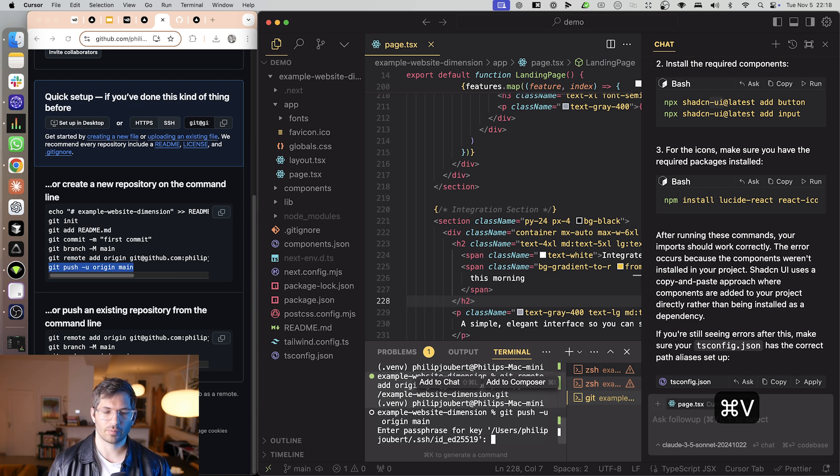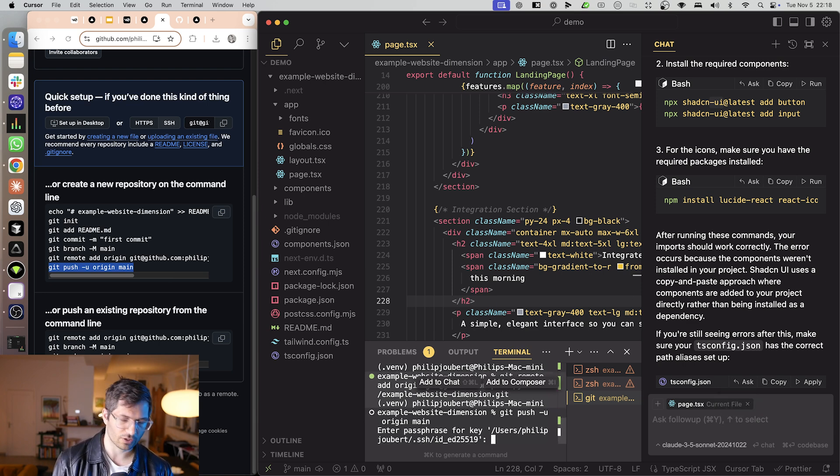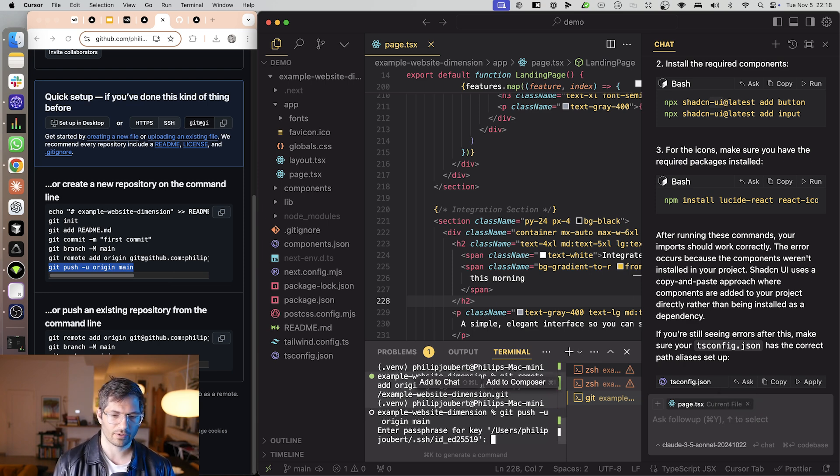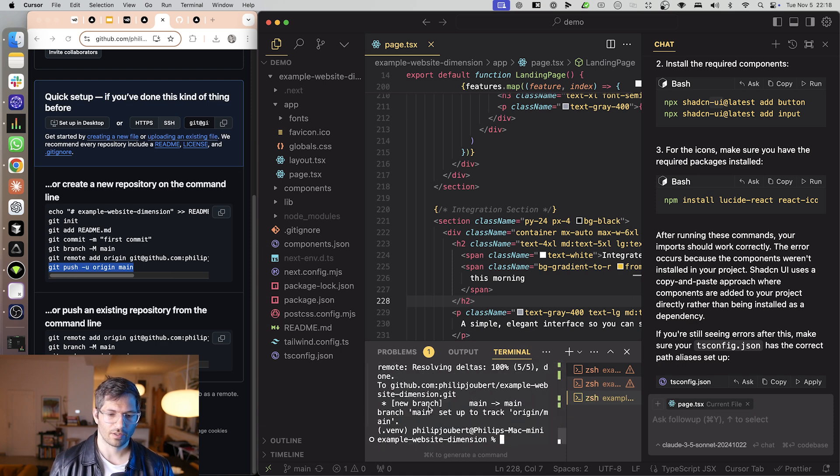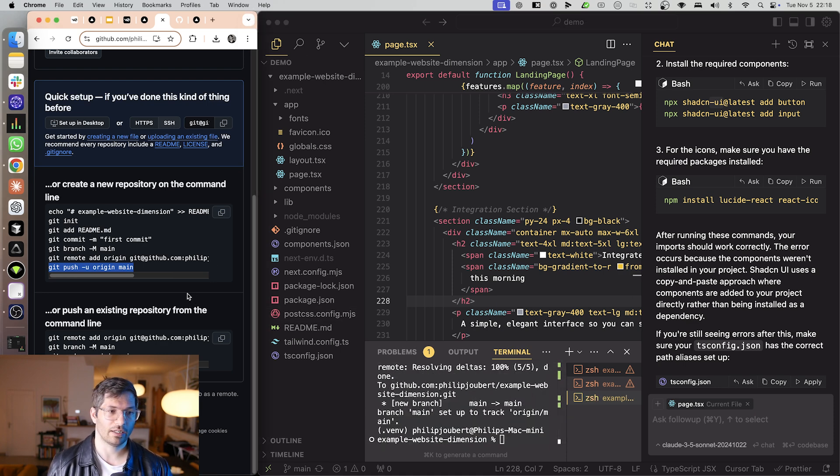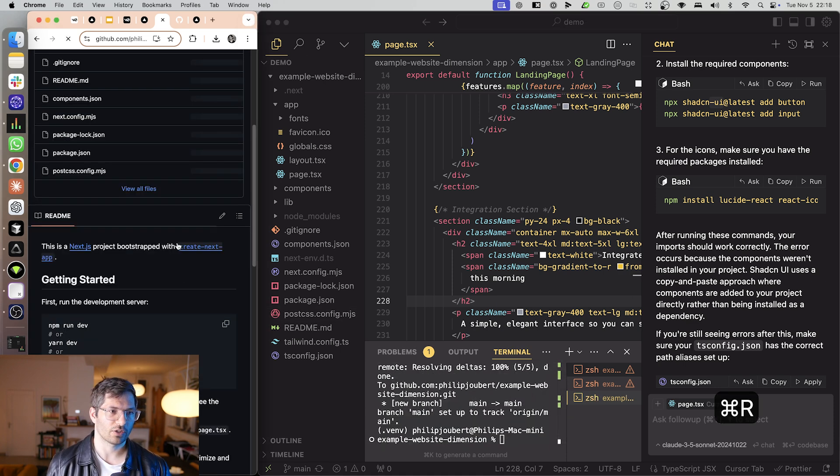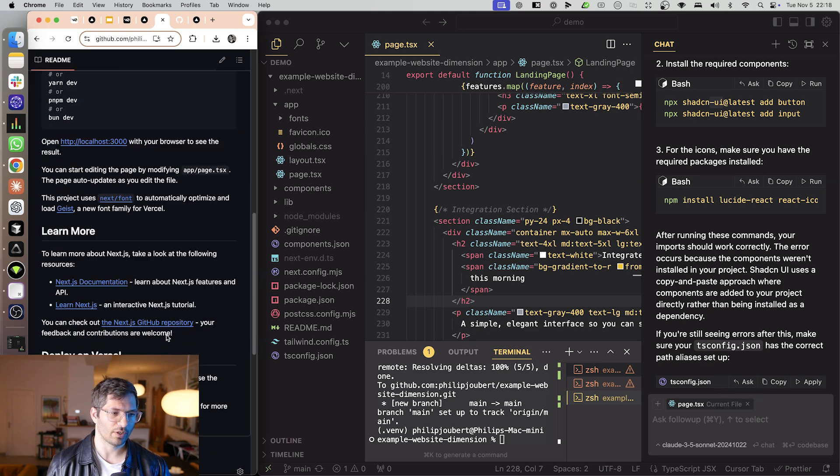And then finally, we just run this command. And this command is the one that actually pushes it to the cloud. And it's going to ask you for a password of some kind. There we go. Nice. So I've done that now. And I just hit refresh on GitHub. And there we go. There's our code.